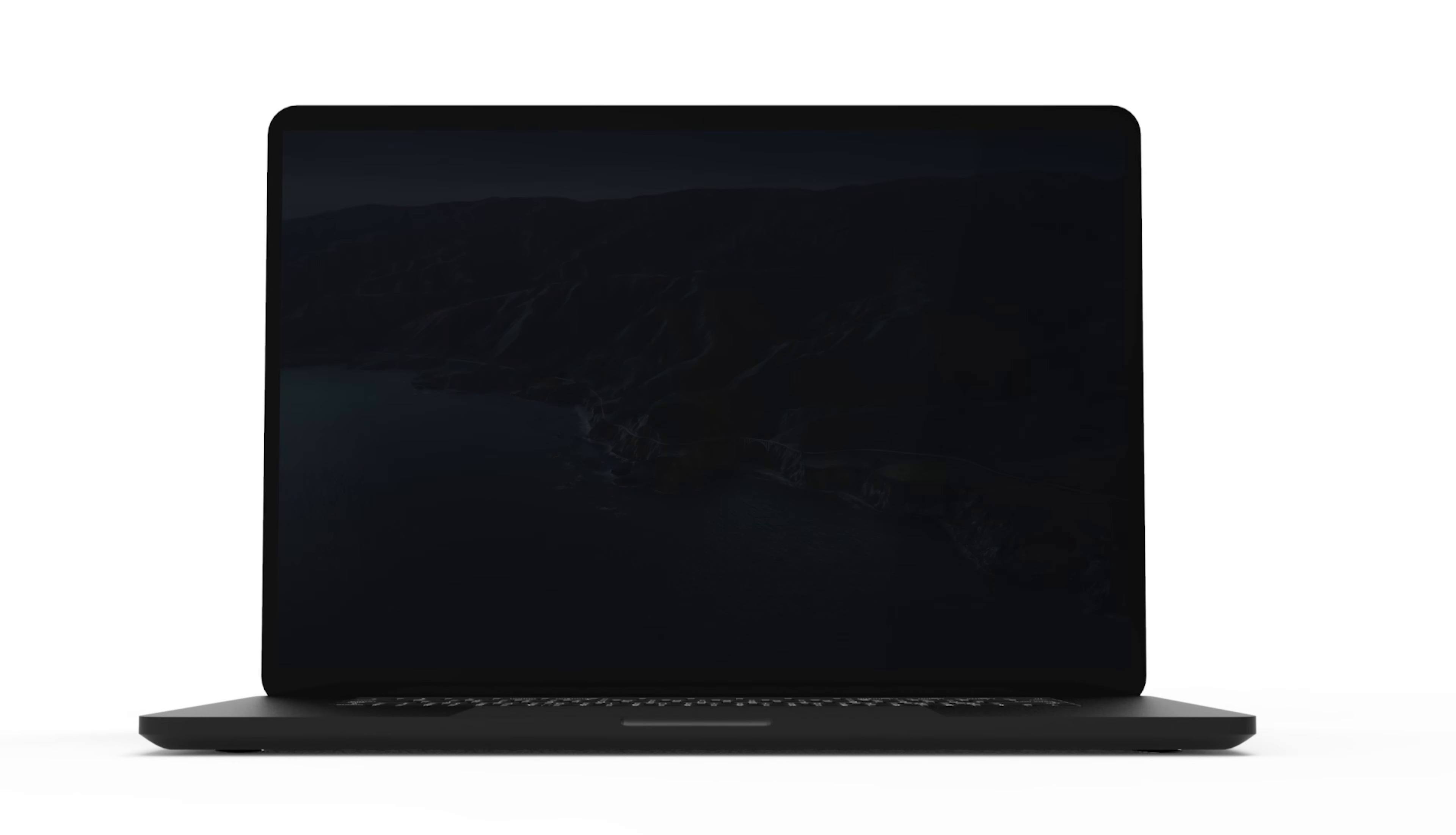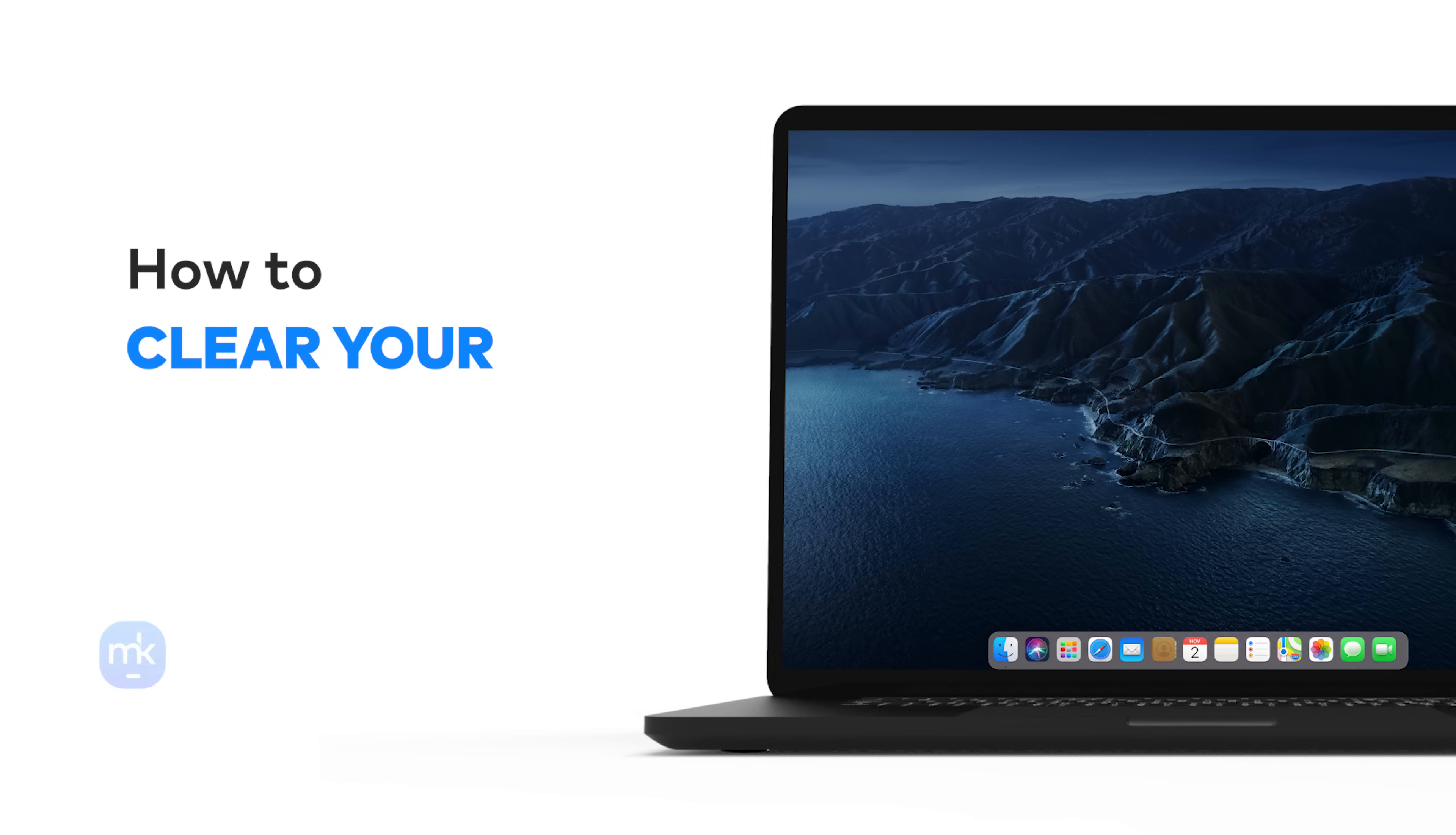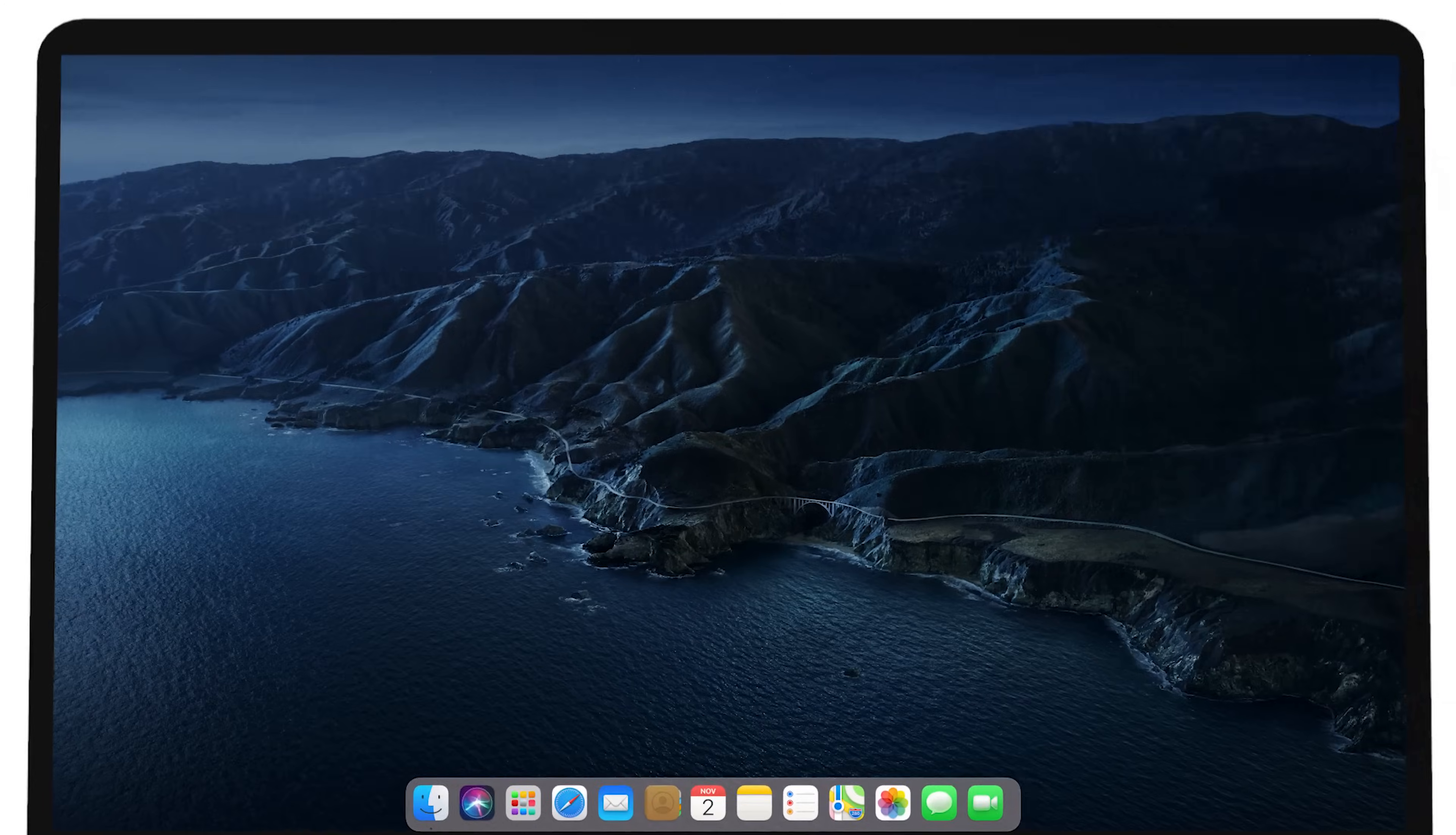Hey, it's Sophia, and today I'm going to show you how to clear your browsing history in Chrome. Subscribe to our channel to get new tips.